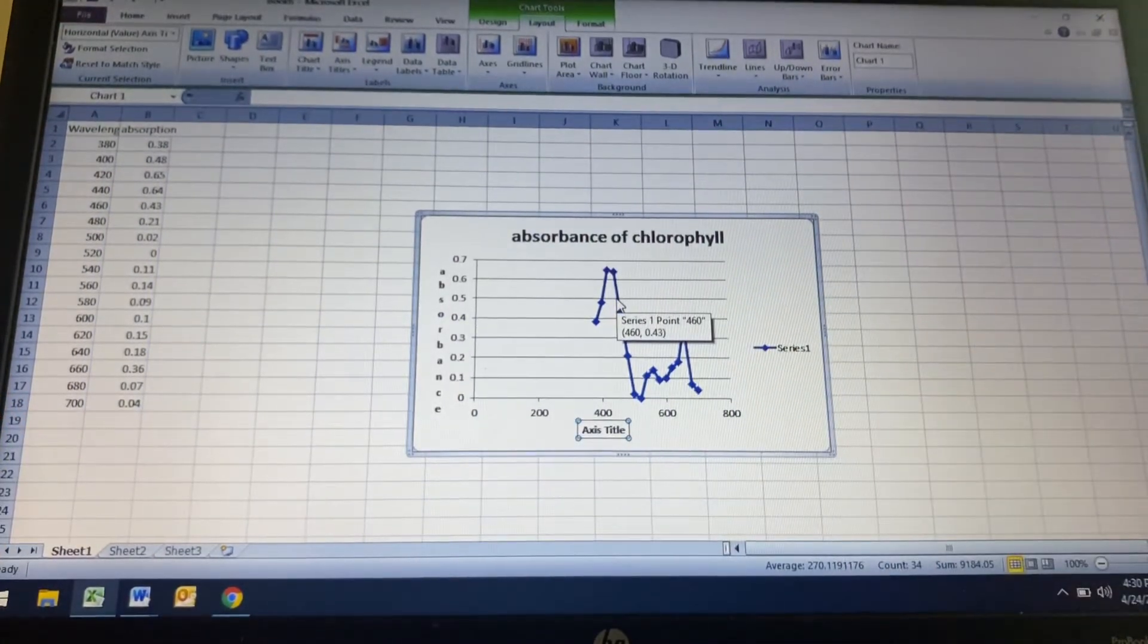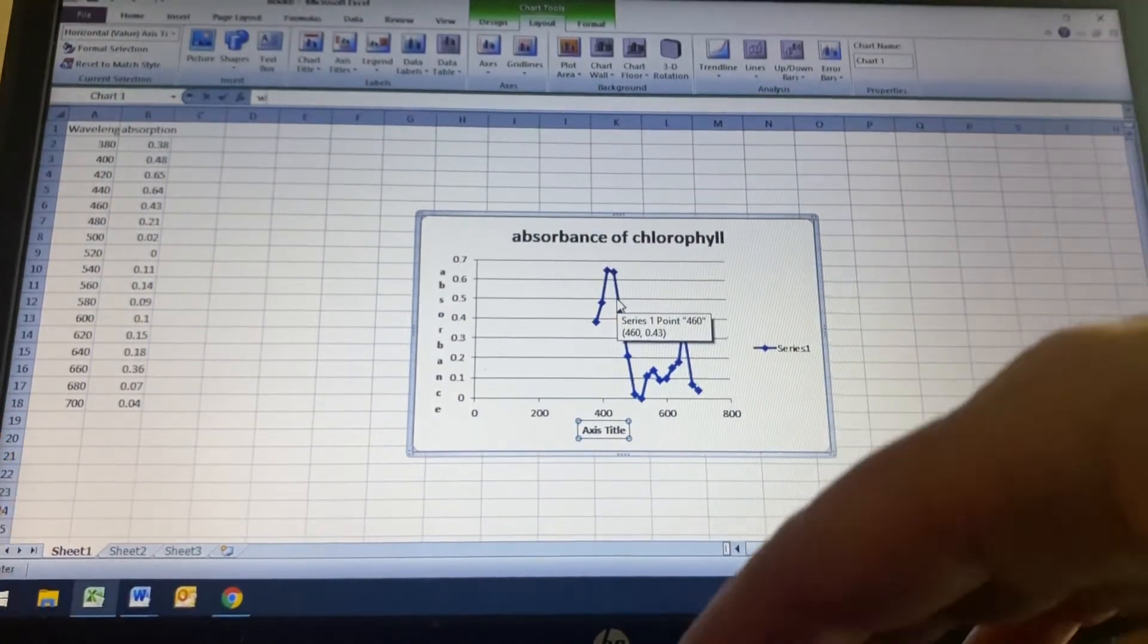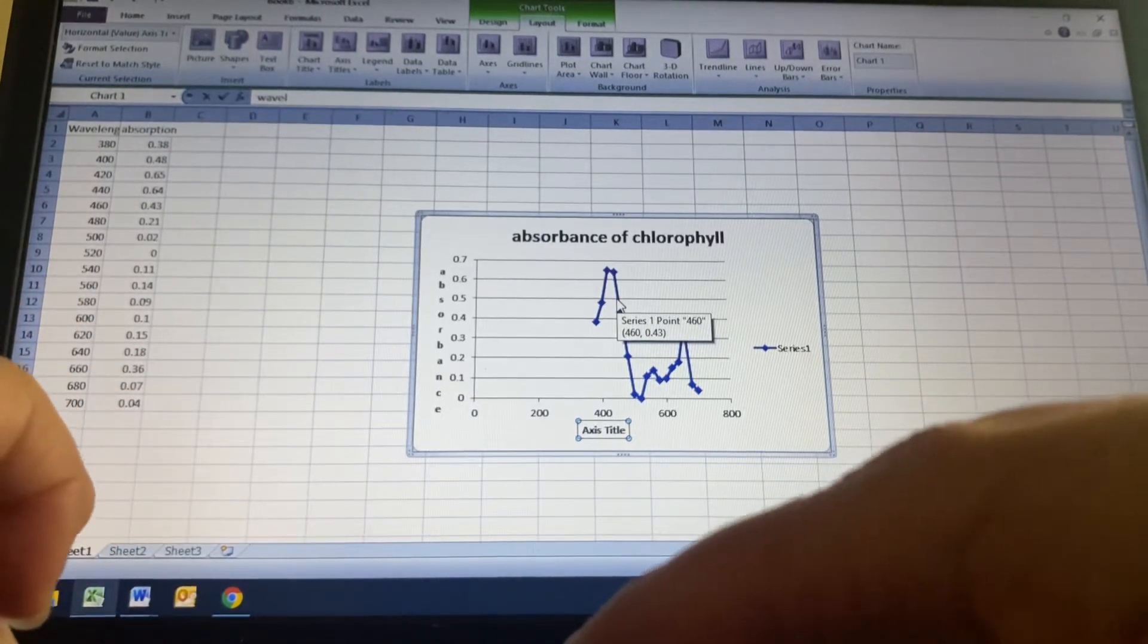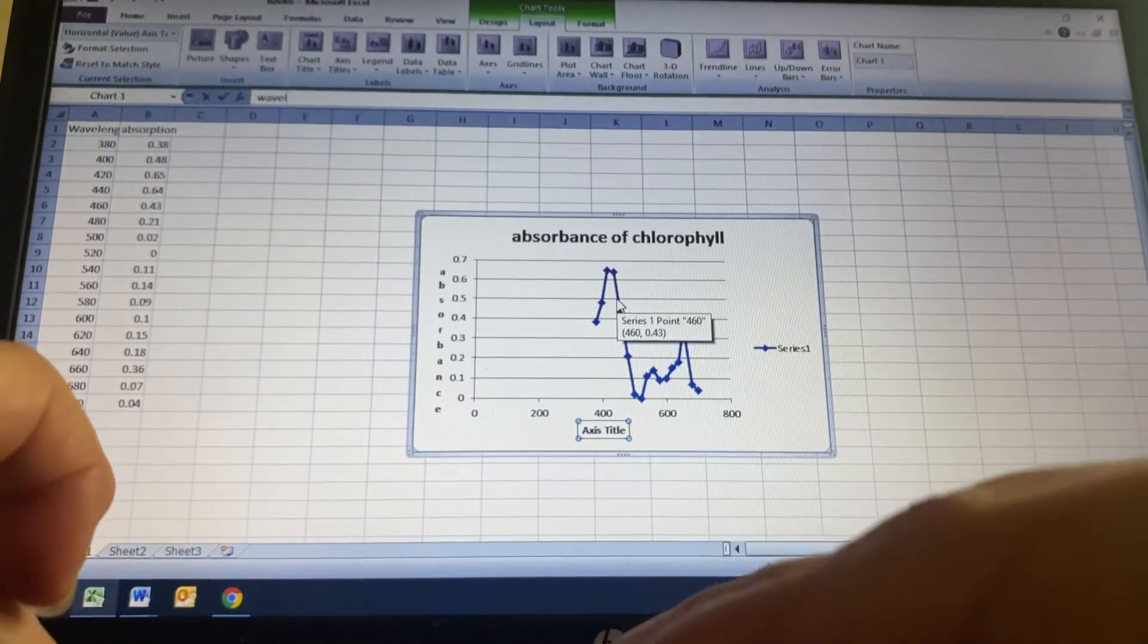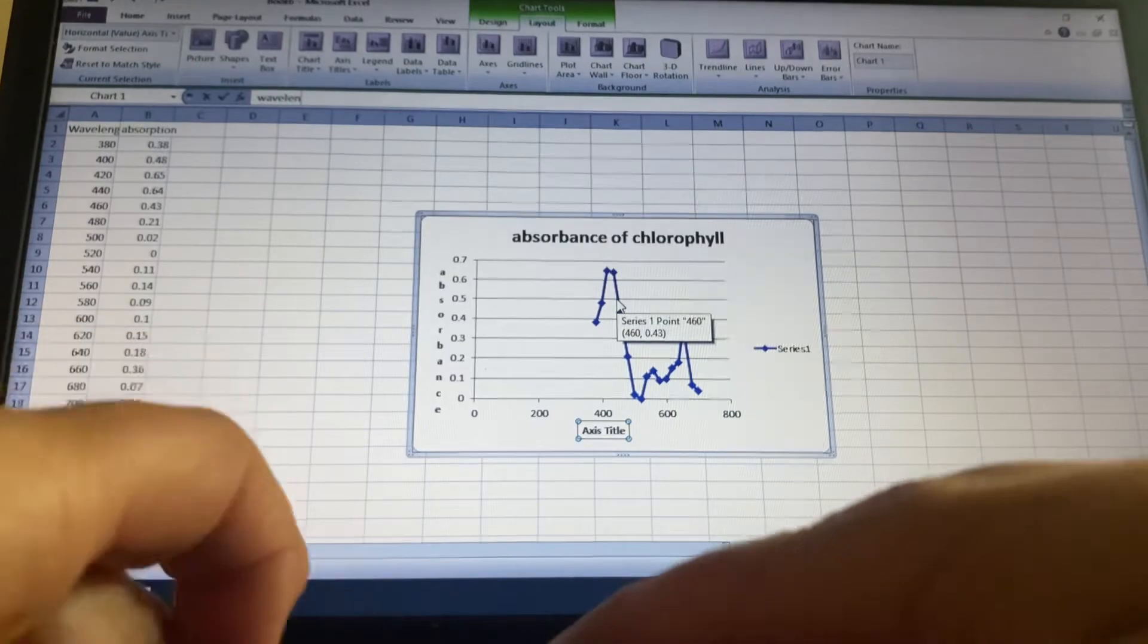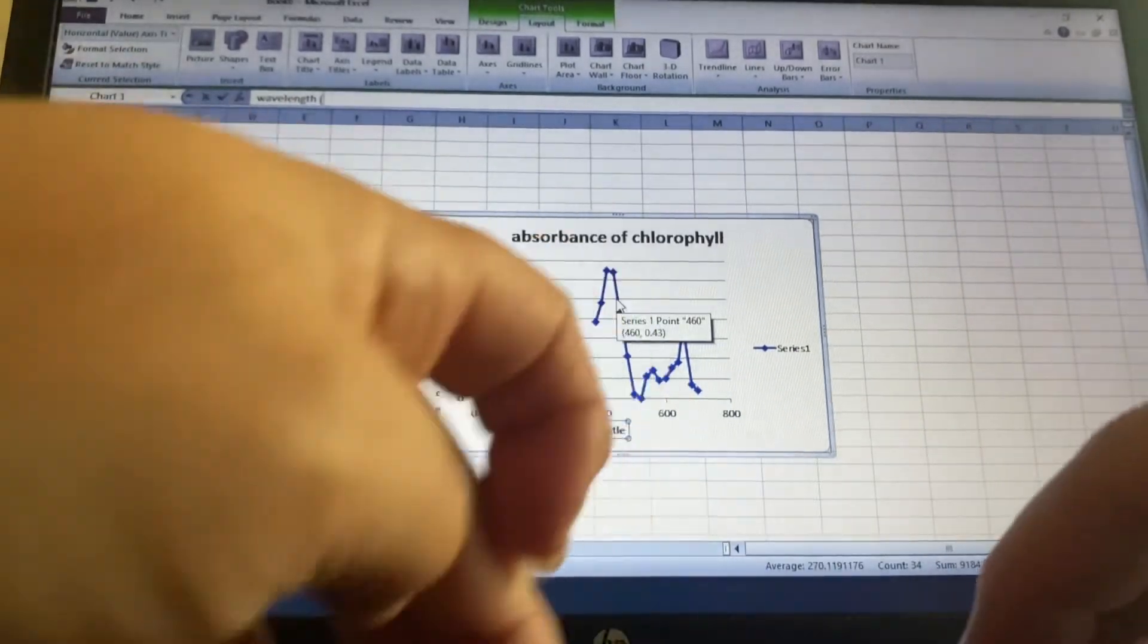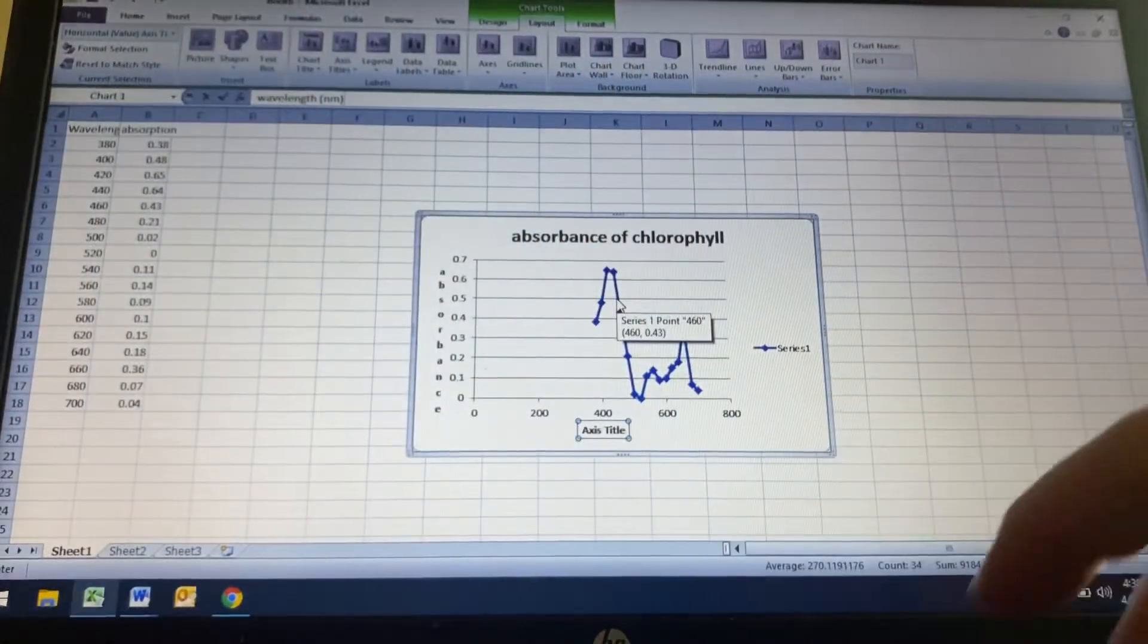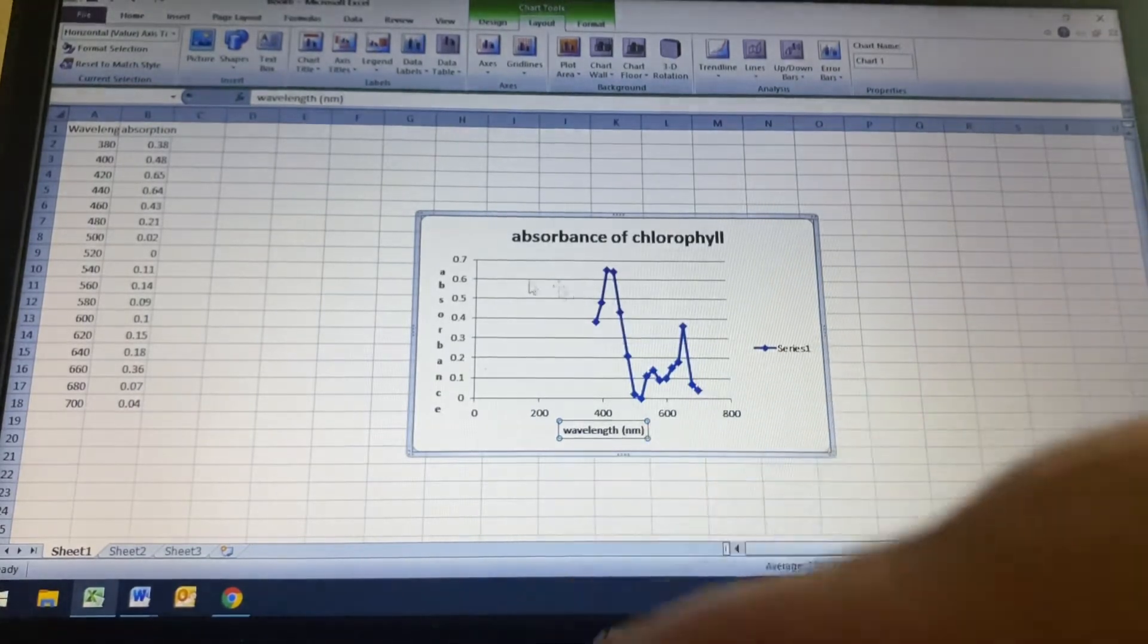And that is going to be wavelength. W-A-V-E-L-E-N-G-T-H. And it's in nanometers. So I'm going to hit enter there.